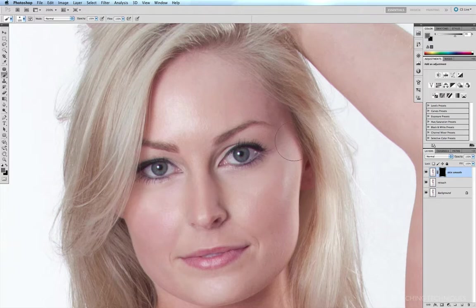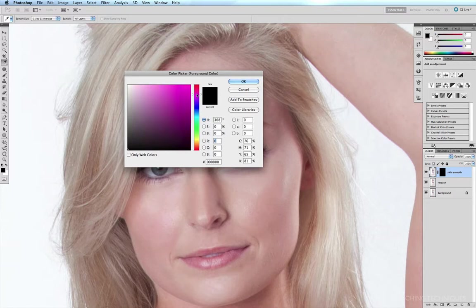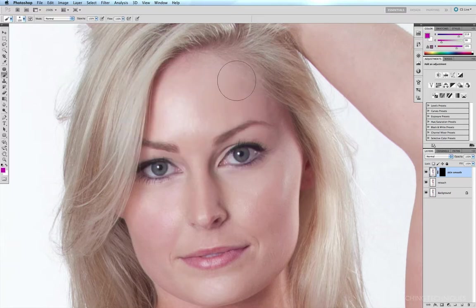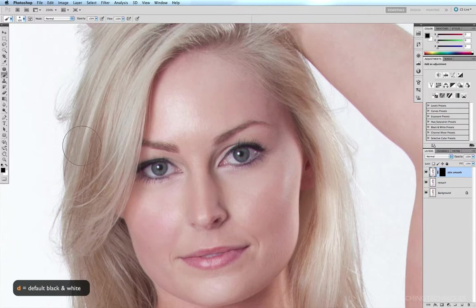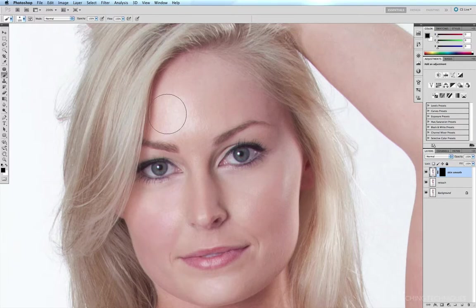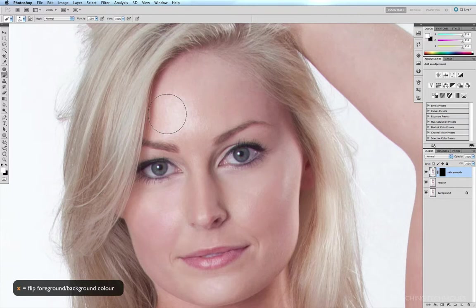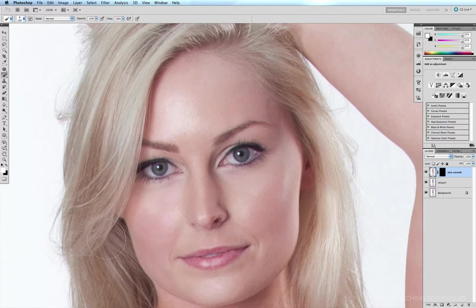Because I have my mask selected, it's only giving me black, white, or shades of gray for painting into that mask. To bring up the default black and white options, all you have to do is hit D and it'll change the foreground and background colors to black and white. To flip between the two, just hit the X key — you can flip between foreground and background just like that.